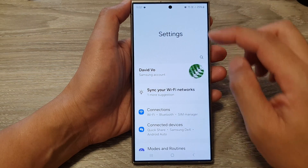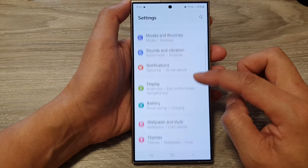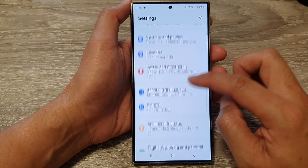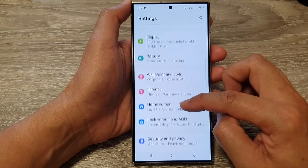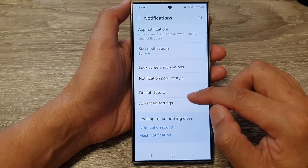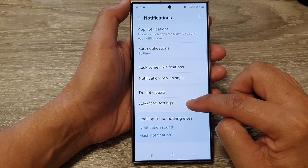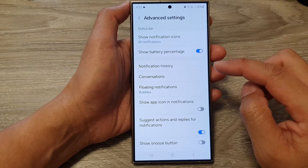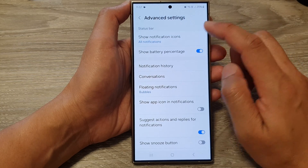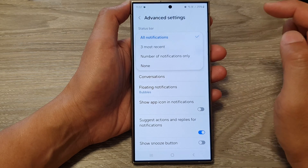Next, in the settings page, scroll down and tap on notifications. Then go down to the bottom and tap on advanced settings. In advanced settings, tap on show notification icons.